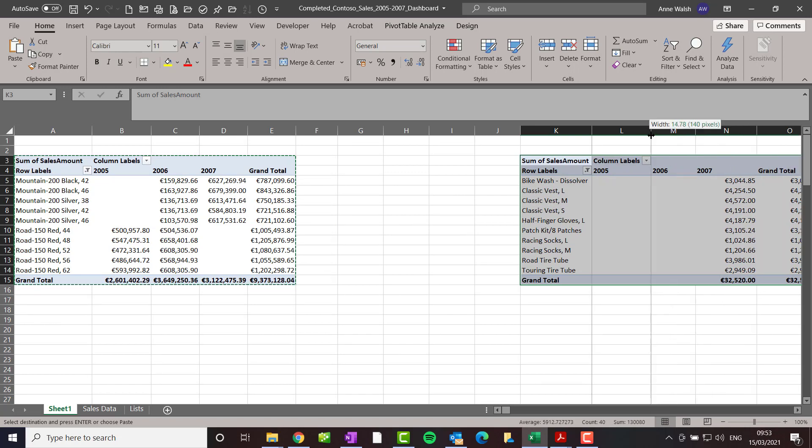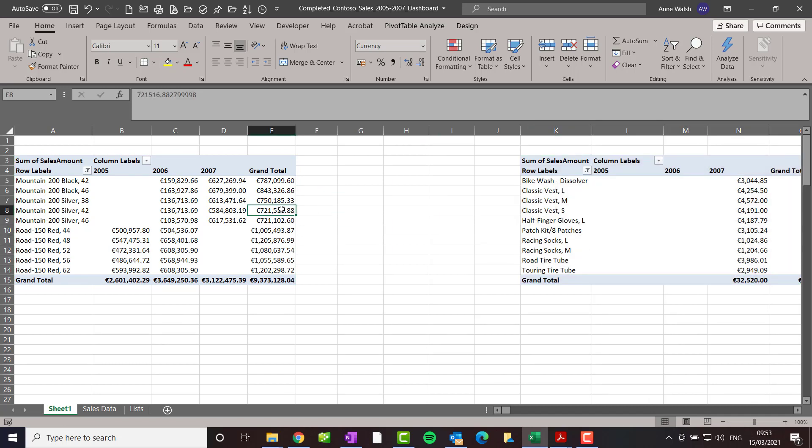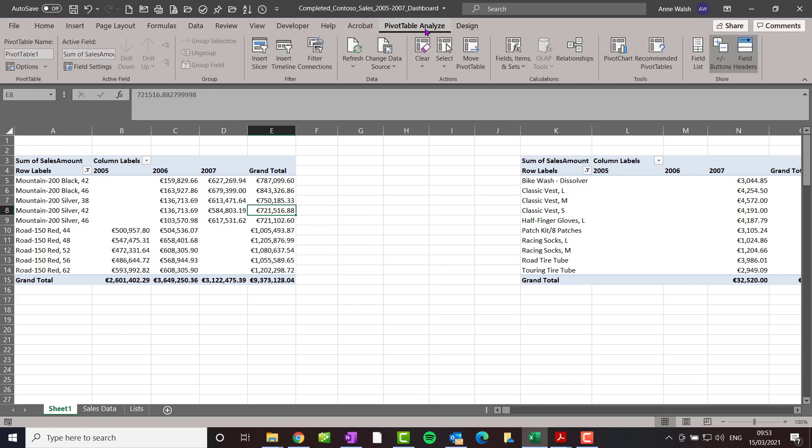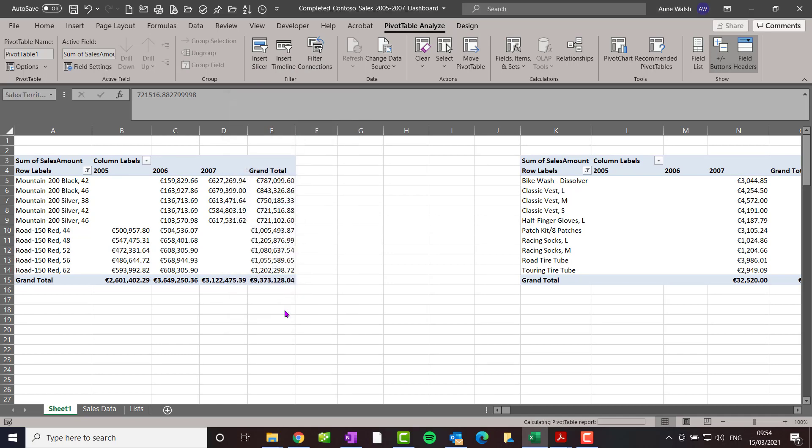Now the next thing I want to do is add a slicer to this. Press escape on this. I want to make sure the slicer is actually plugged into both of them. So go here to pivot table, analyze, insert slicer, and I'm going to have it by sales territory name. Click okay.